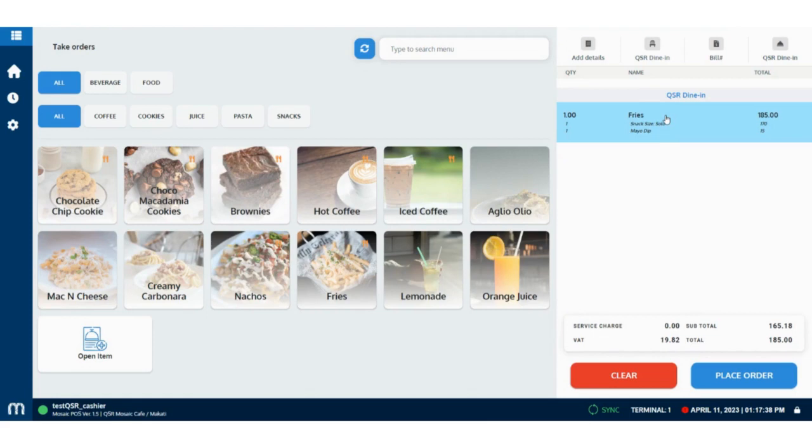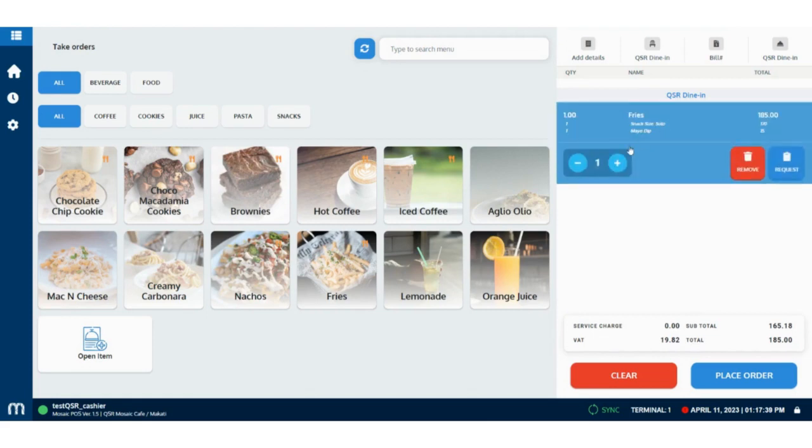Tapping on the item, you have the option to increase or decrease the quantity using the plus or minus signs.